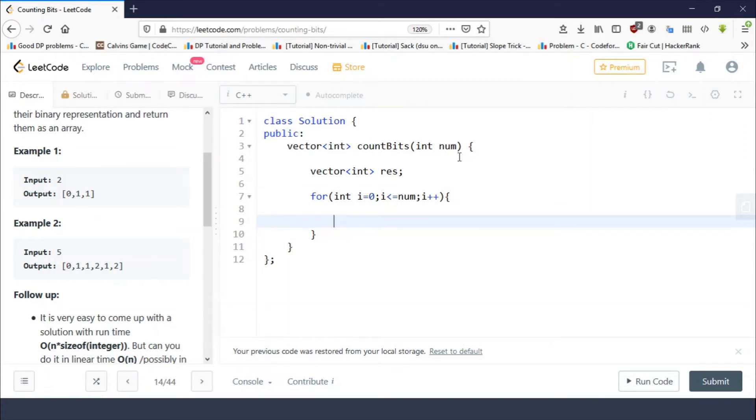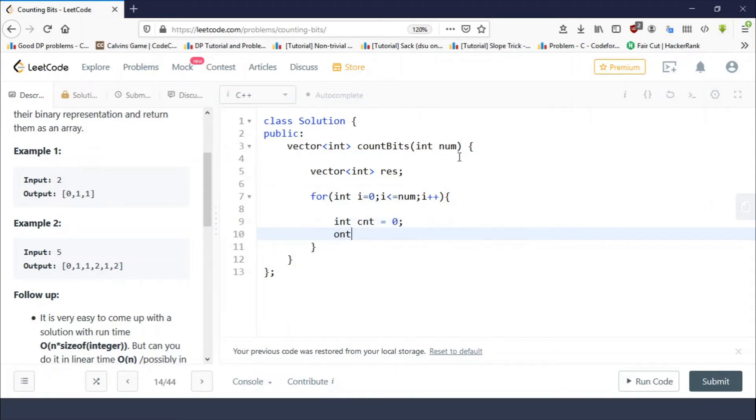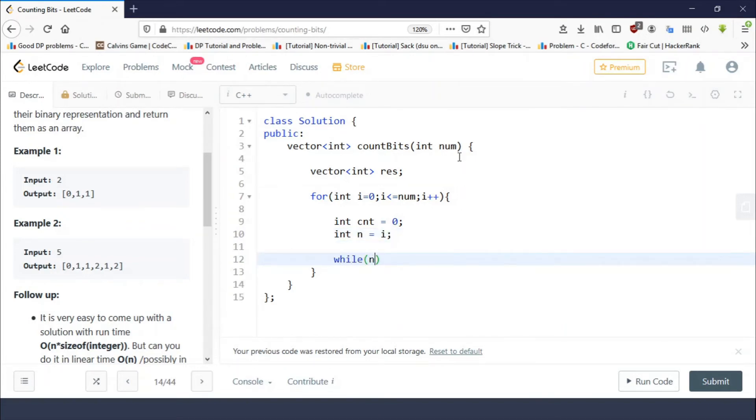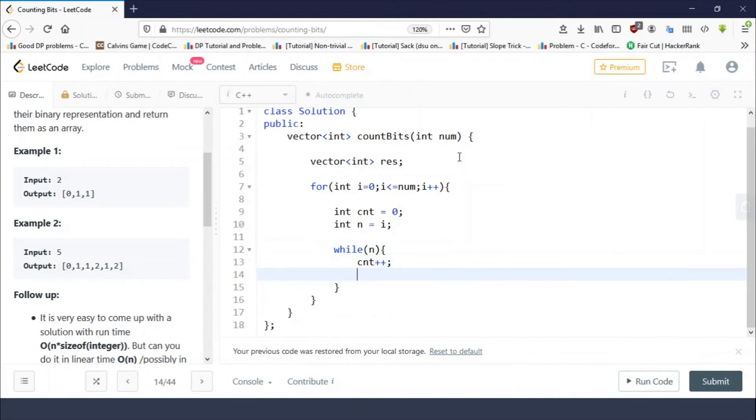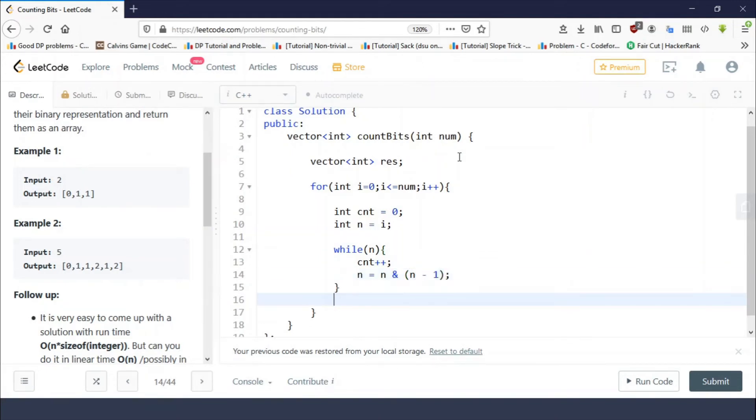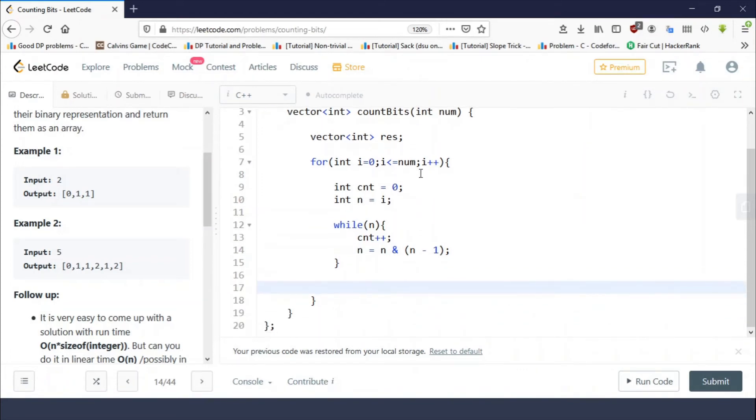So we take count equals zero, n equals i. While n, count plus plus and n equals n and with n minus one.